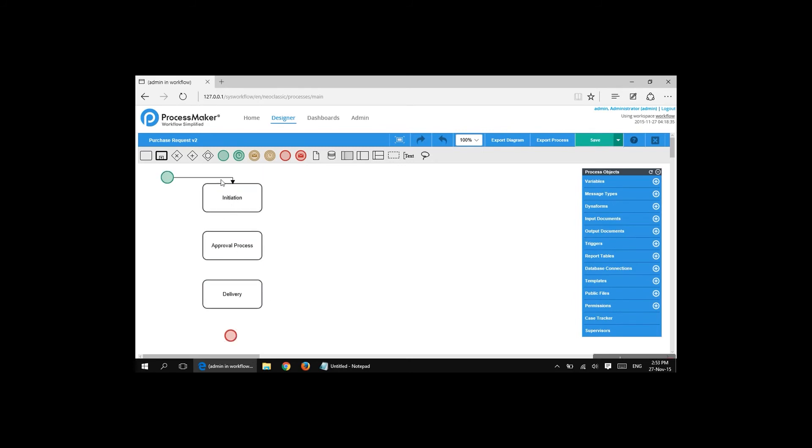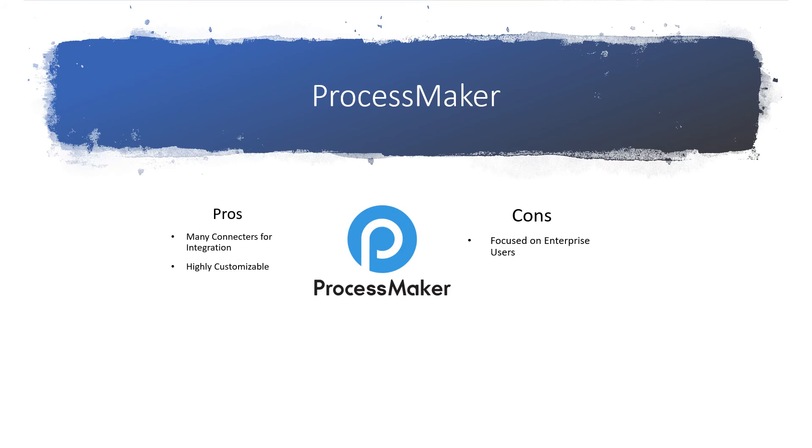Like Bizagi, ProcessMaker is most popular with enterprises, and it's a good choice for businesses that want a tool that can scale with them. That said, it's also a great choice for businesses that have highly specific integration needs, because ProcessMaker is full of connectors for all sorts of business applications. Businesses that don't anticipate needing the enterprise features and don't have complex integrations may want to consider other tools instead.